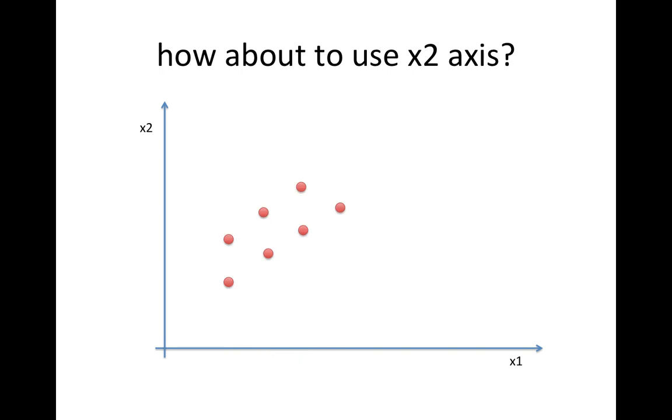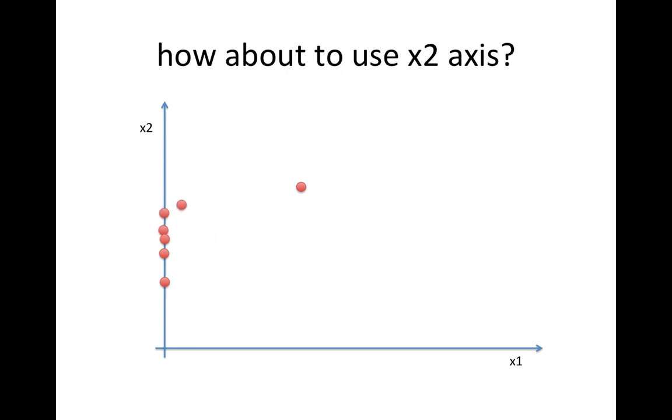So what about the x2 axis? If we put all the red dots on the x2 axis, all right, these two dots are good. But there are some overlaps here, and here, and this dot and this dot also have some overlaps. So we may miss some information here.